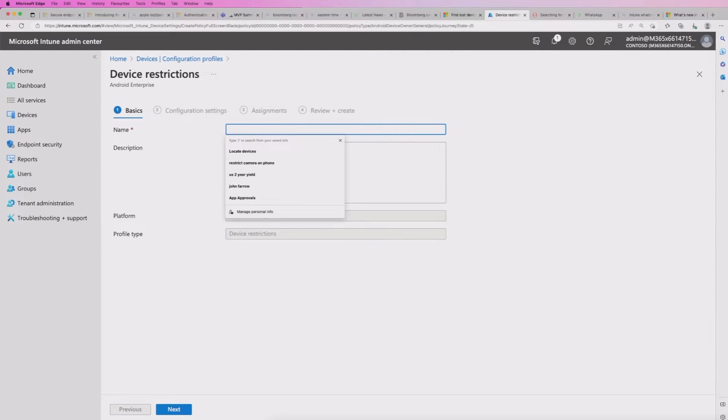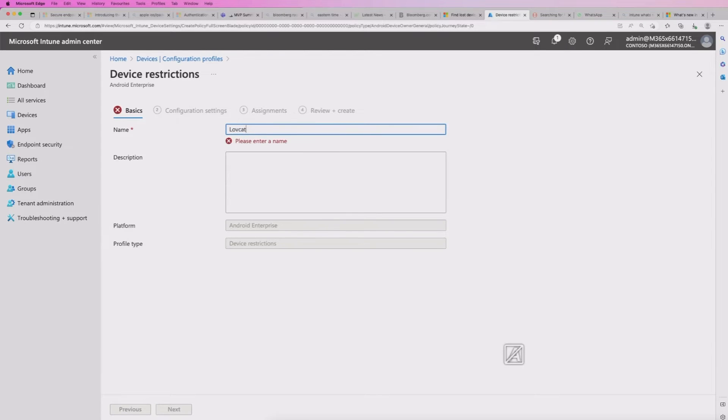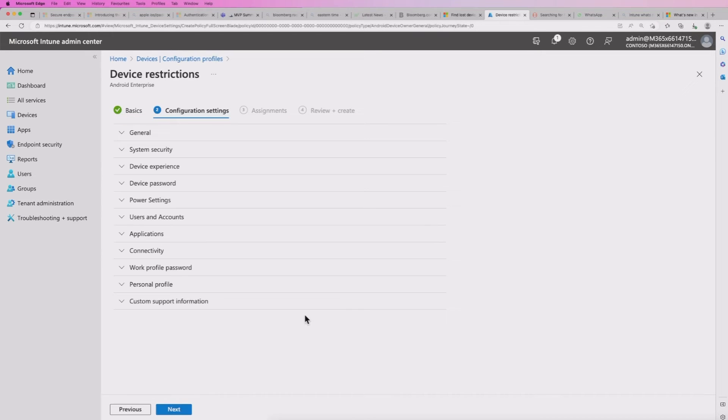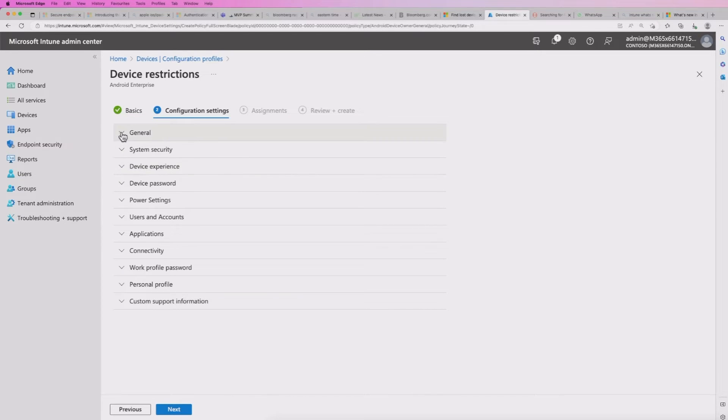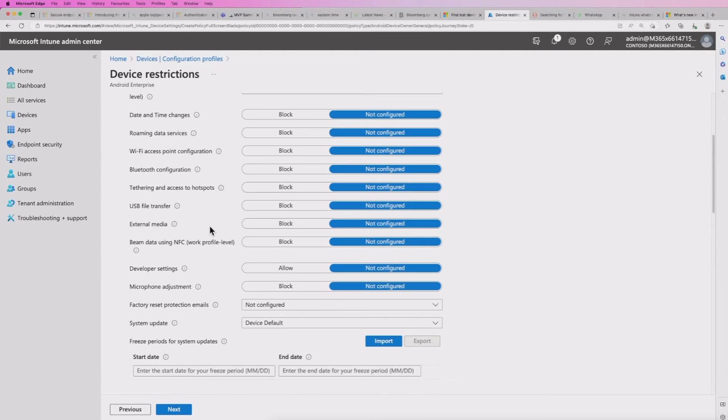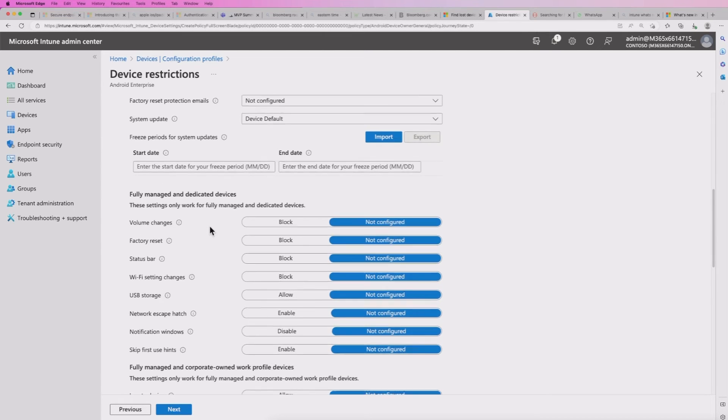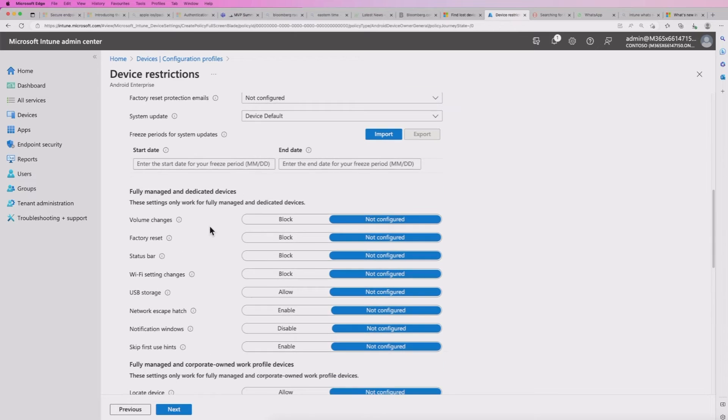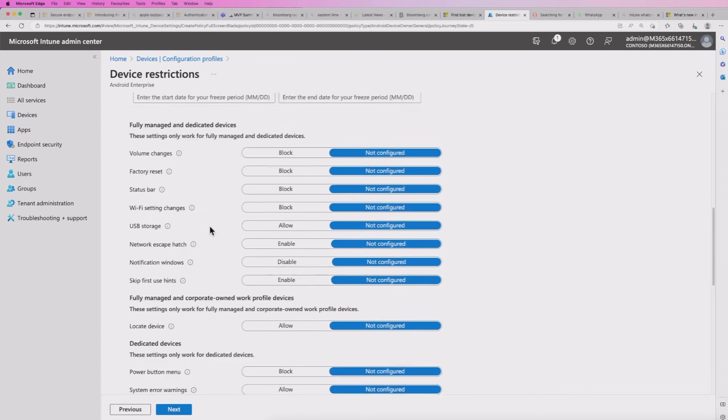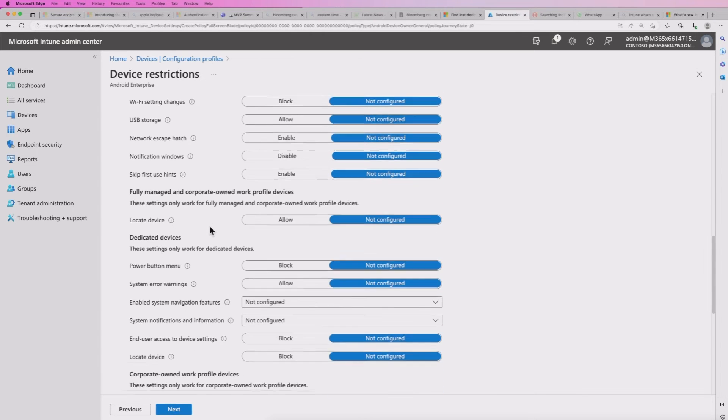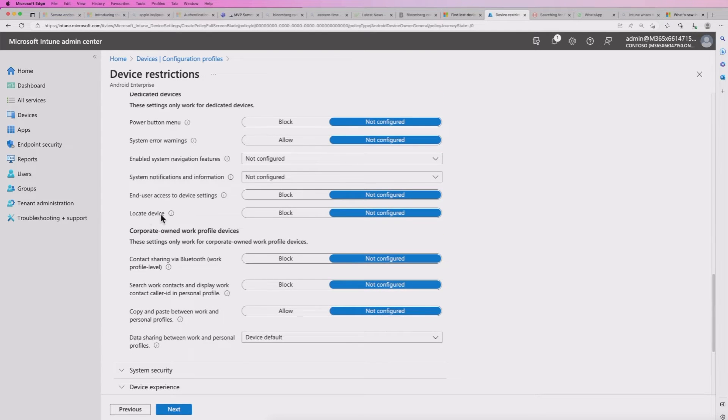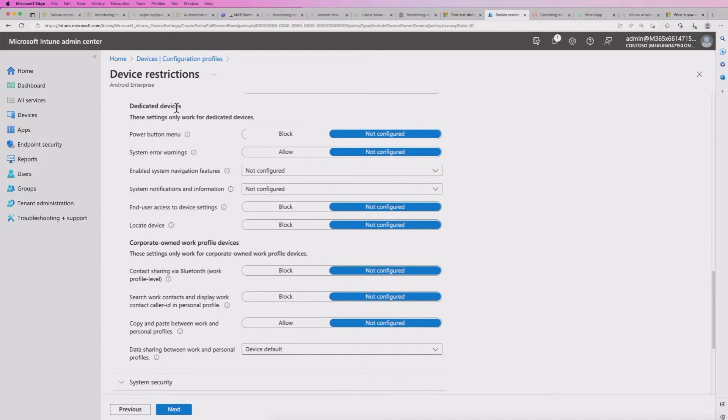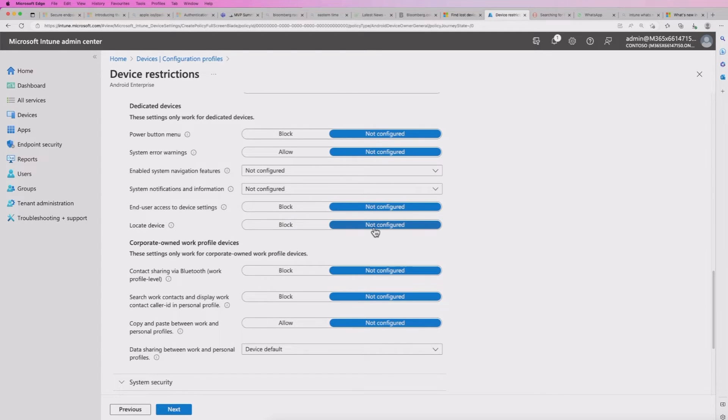If I click that, I won't get that option because it's not available. So I'm going to pick the device restrictions here, click create, give it a name. Now this option is available within general.